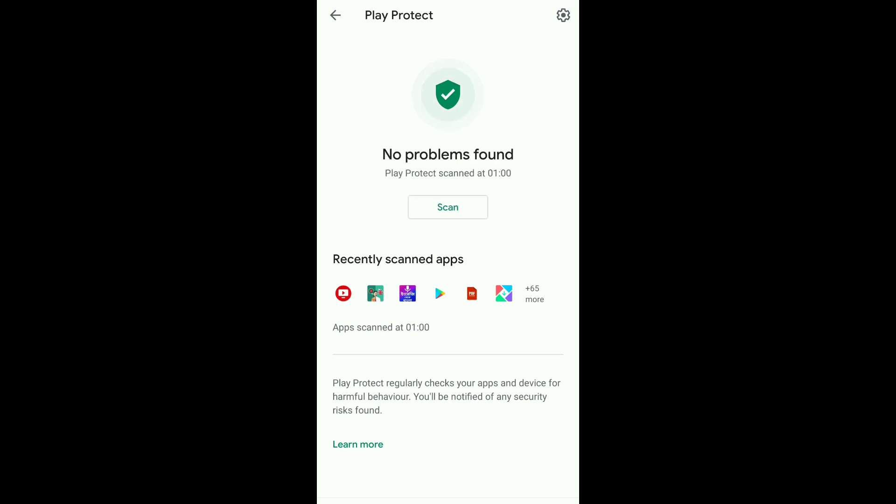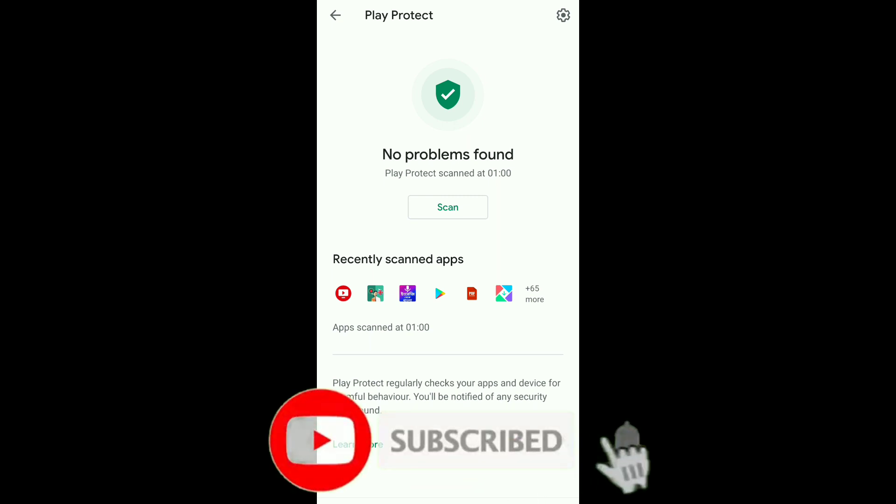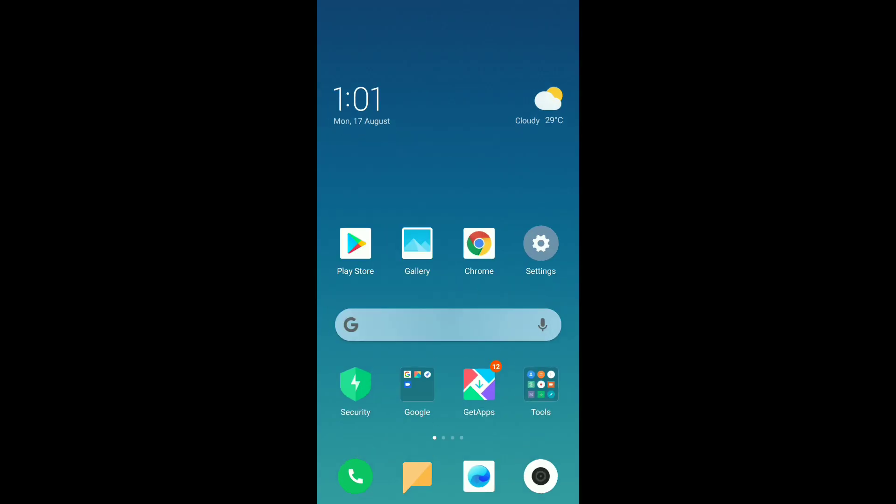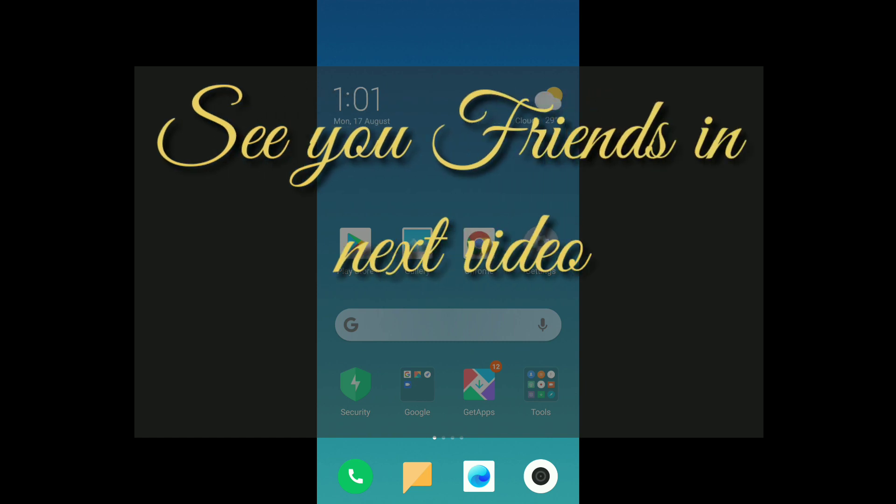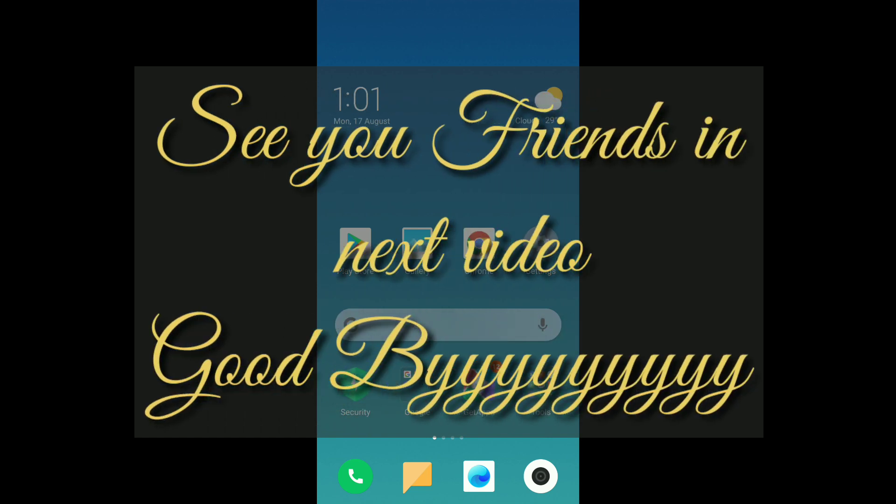The scanning process is over. In my device, no harmful apps are there, so you can easily check your device like me friends. Don't forget to subscribe my channel and press the bell icon to stay updated always about technology. If you have any technological problem, then comment me. I will make a video on your topic. So friends, goodbye. See you next video.